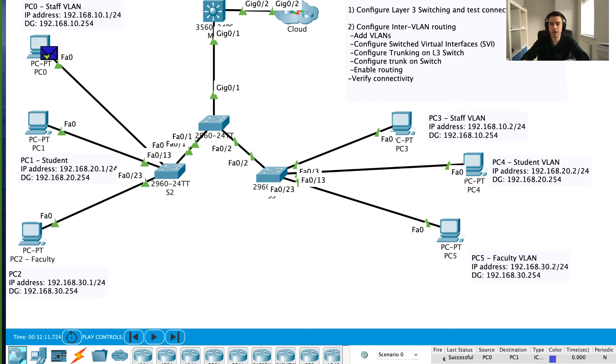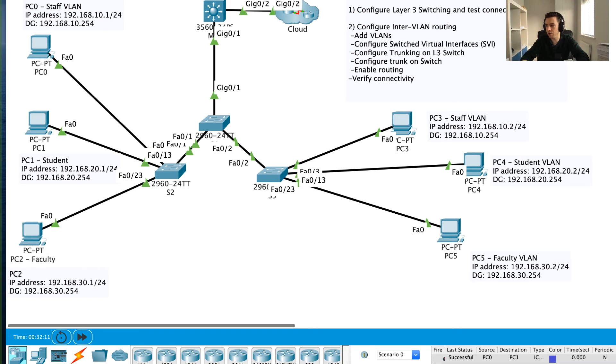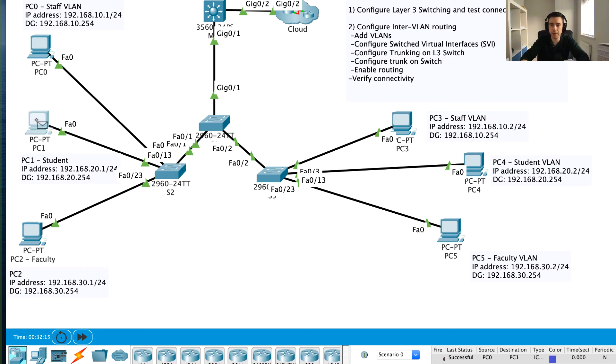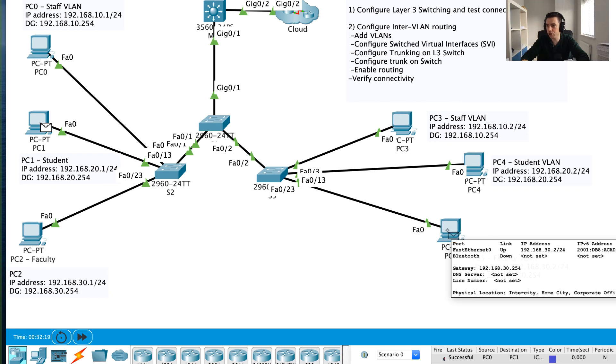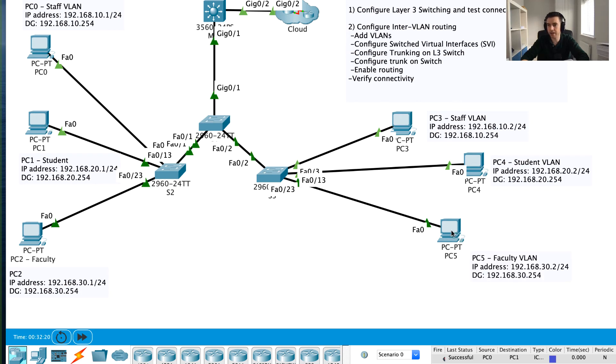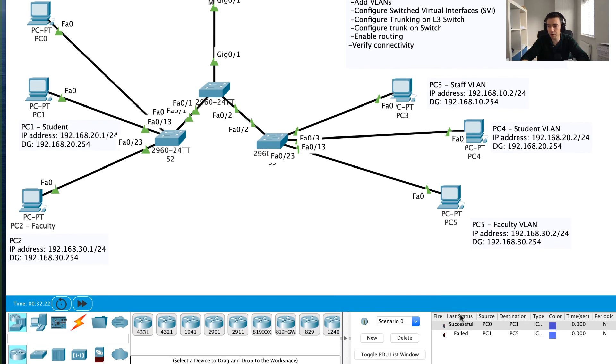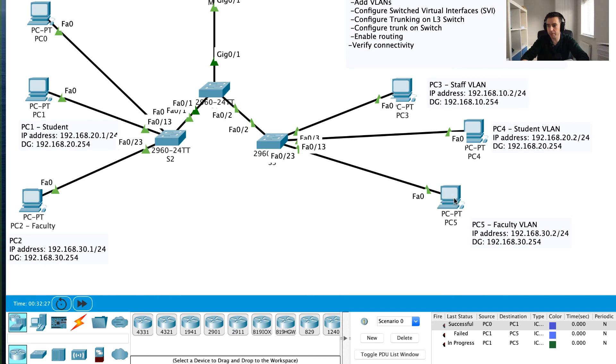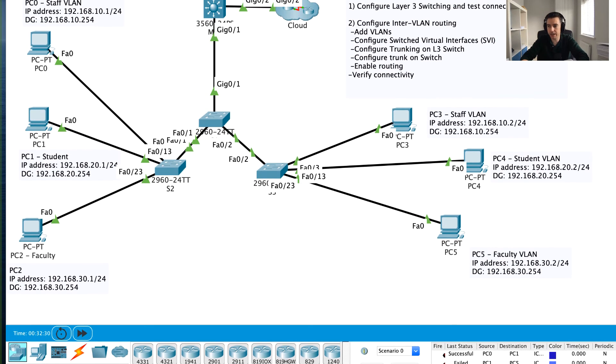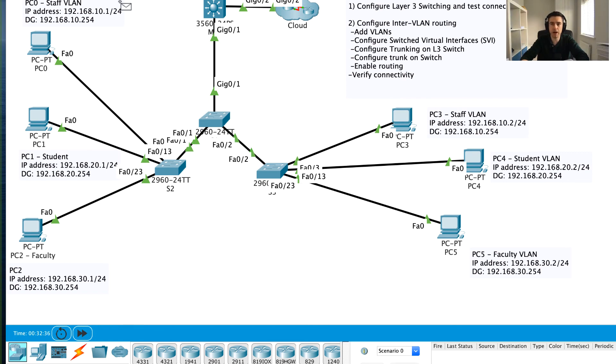The last thing to probably check is we can go back to real-time mode and do some connectivity tests. We might try, can we ping between PC1 and PC5, between students and faculty? Let's give that a try. The first one might fail. I always say give it a couple of goes because we might see what happened to us with the ARP failing. We can see now the second one is successful.